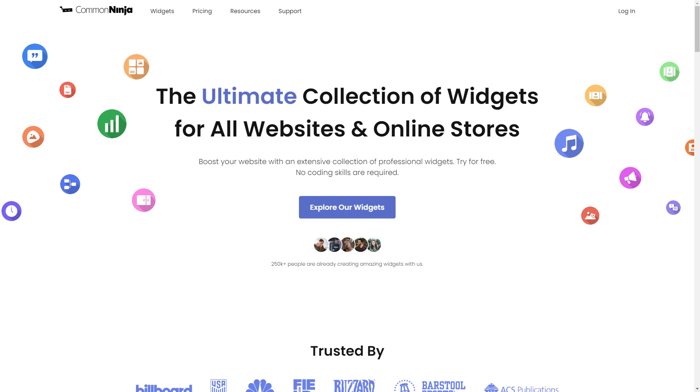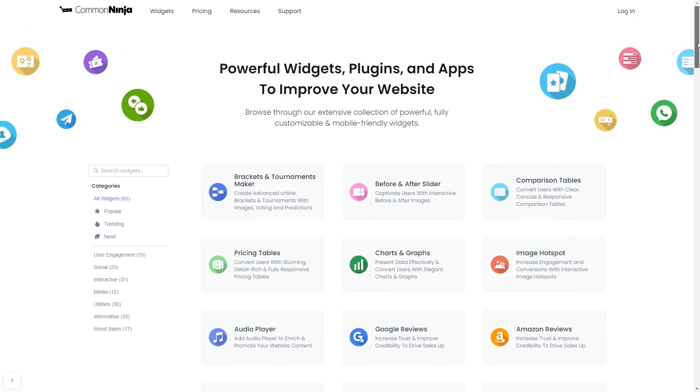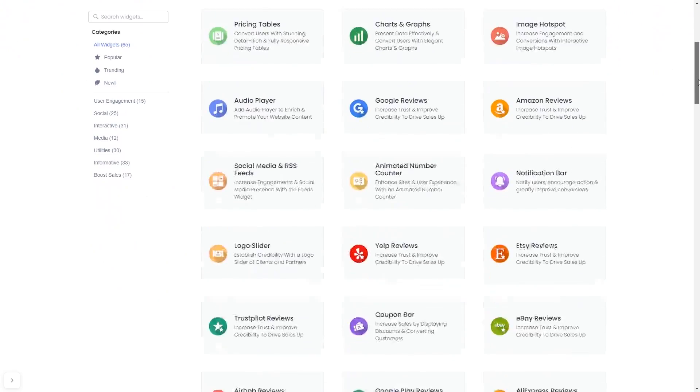To start, enter Common Ninja website. Choose your widget from our large collection of widgets.